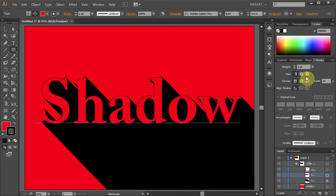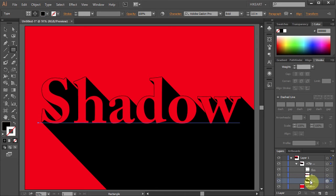You can also make changes to the black shadow and modify it. Select the black shadow layer, then select the fill and change its color.